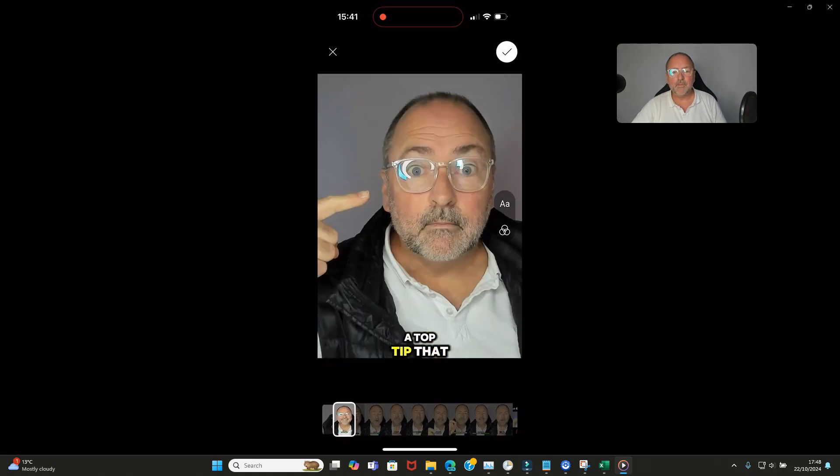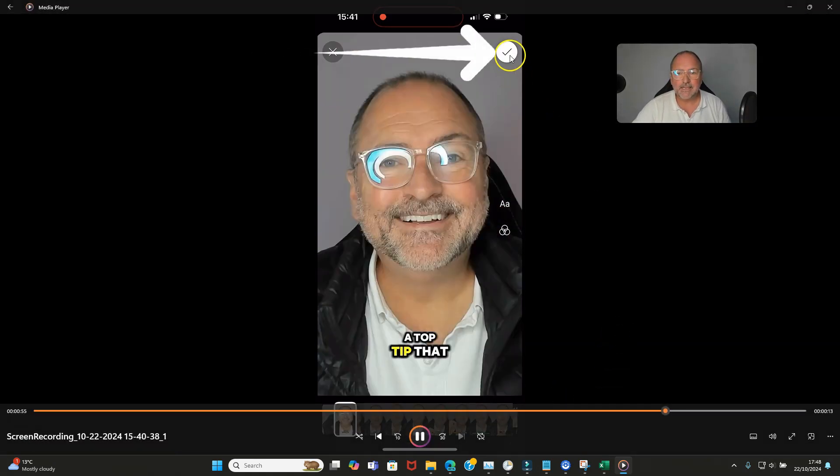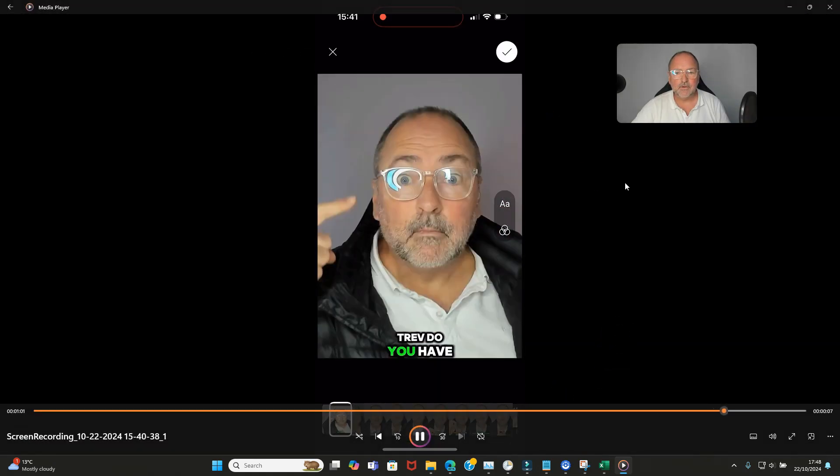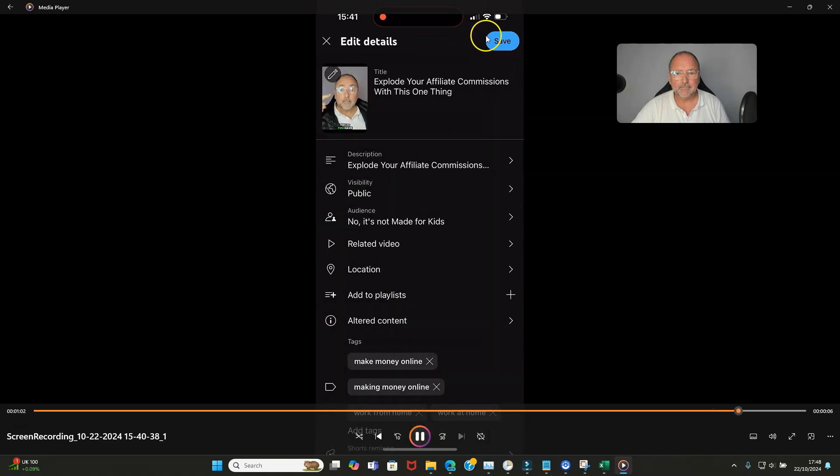Once you've got the one that you want to use, all you need to do is click the tick and then you'll hit save. That's it, job done.